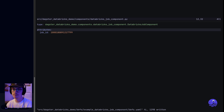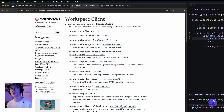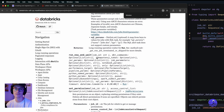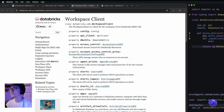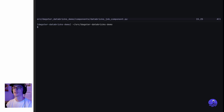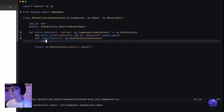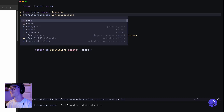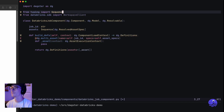Now let's go back to the actual definition of our job component — we need to make it so that this can run the notebook itself. To do that we're going to take a look at the Databricks SDK. We're going to need a workspace client and a way to run and wait for the job to finish. I'm going to do a UV add of the Databricks SDK, and then import the workspace client.